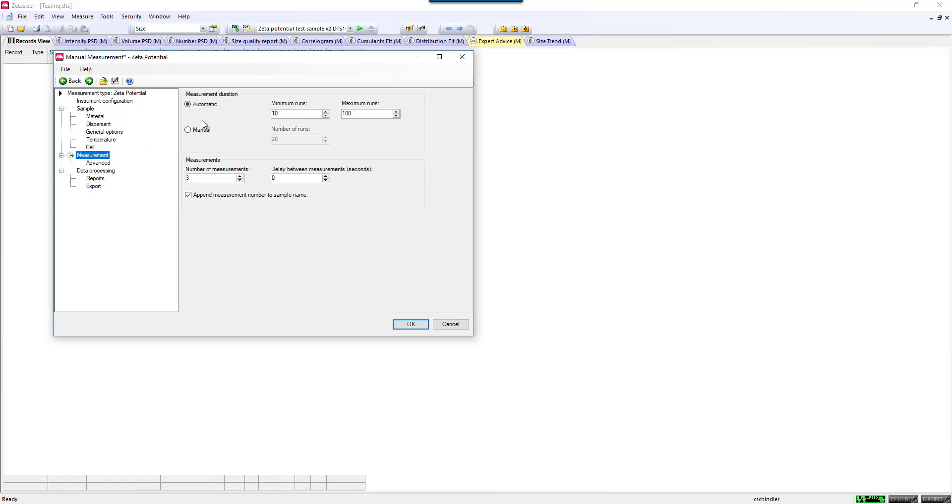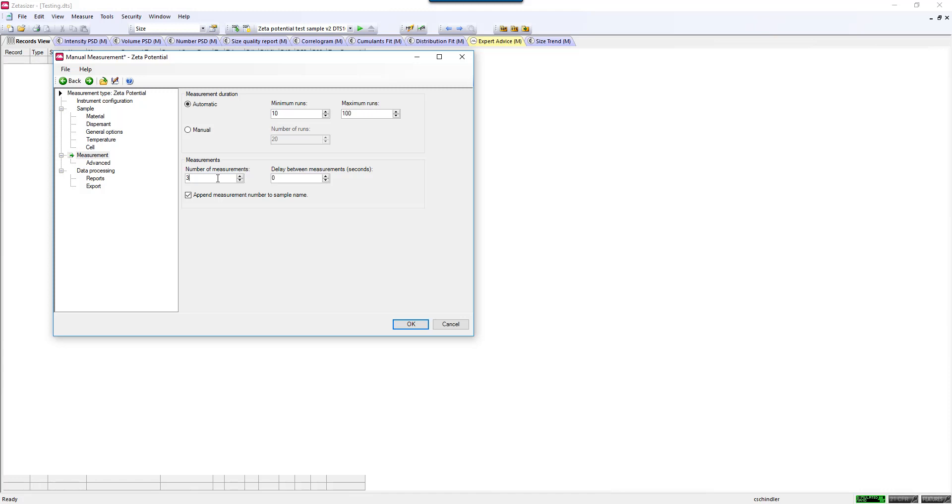For the measurement settings, typically you use automatic settings to run the sample, where the instrument adjusts to how much voltage, how many runs to get good statistics of your sample. But if you're a more advanced user and would like to use manual settings, you can use those as well. The measurements are pretty quick, maybe 30 seconds each, so triplicate measurements are pretty common.